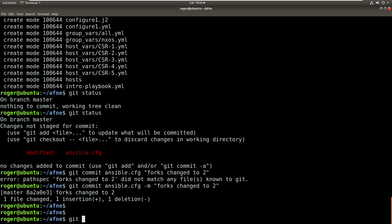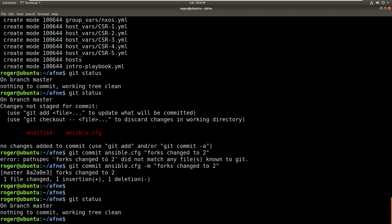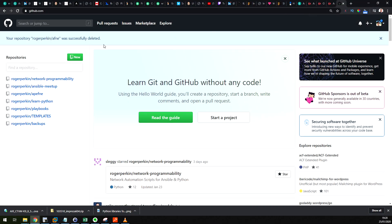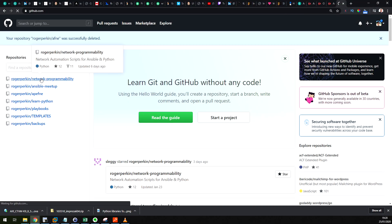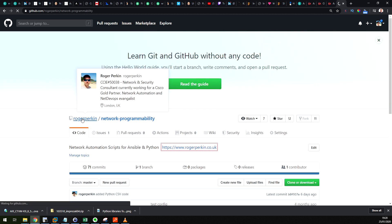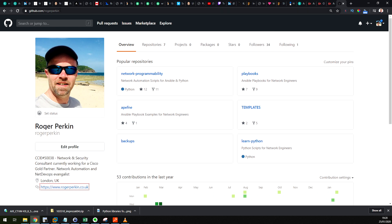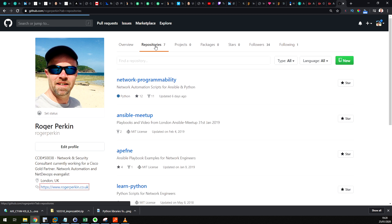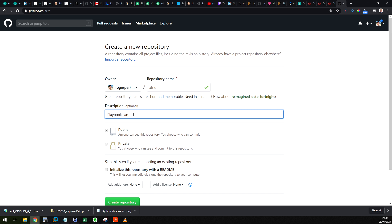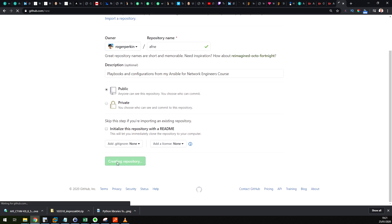So right now we have got everything working locally on our machine. Now this code is here but what I really want to do is get this code up onto GitHub and into a public repository. So let's just go into my GitHub, and this is here github.com/rogerperkin. So I now need to create a new repository on GitHub, I'm going to click new over here, and we're going to call this AFNE. So this is playbooks and configurations from my Ansible for Network Engineers course. And we create that repository. So this has created a public repository.